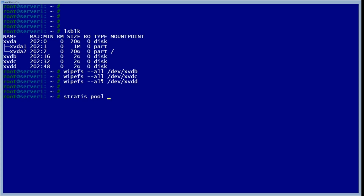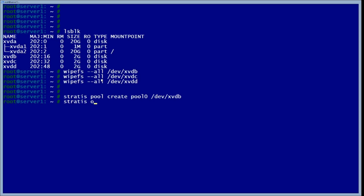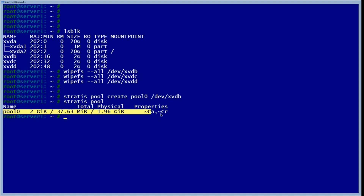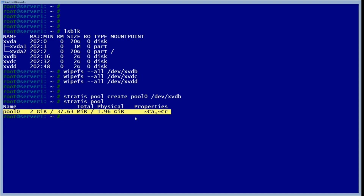We'll use 'stratis pool create' and give it the name 'pool zero', then specify the device we want to use. Now if we check, we'll see that it has allocated memory to pool zero.